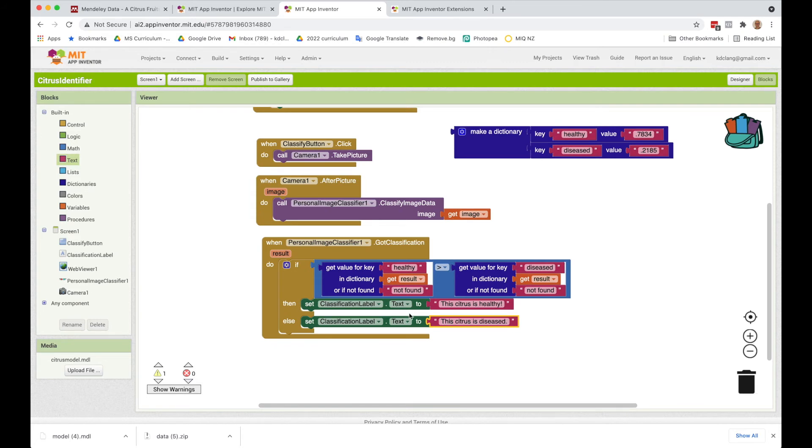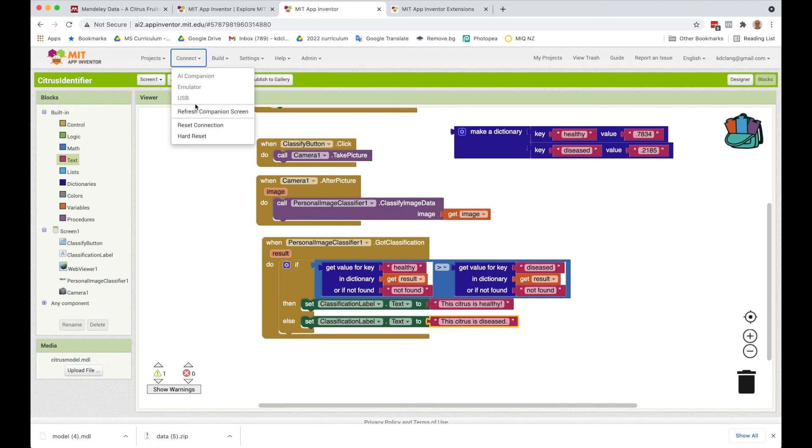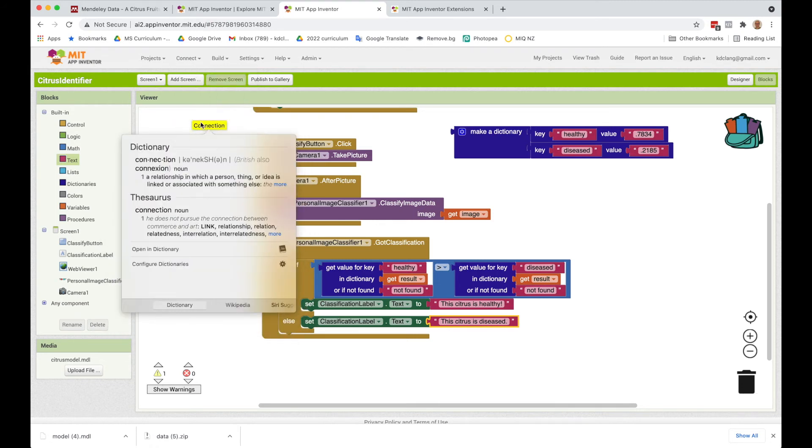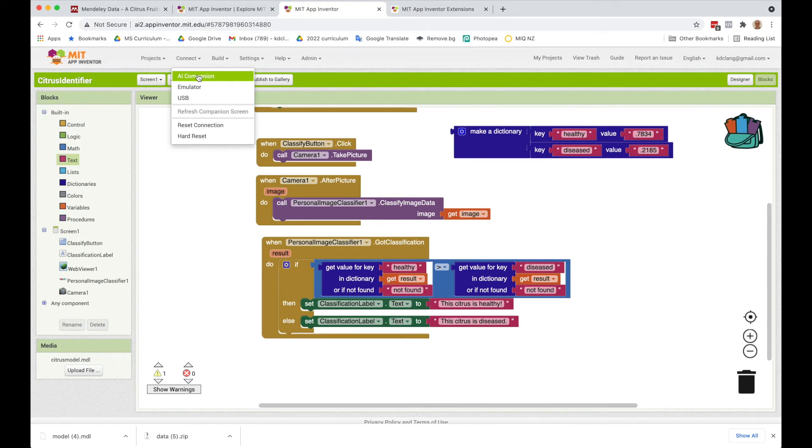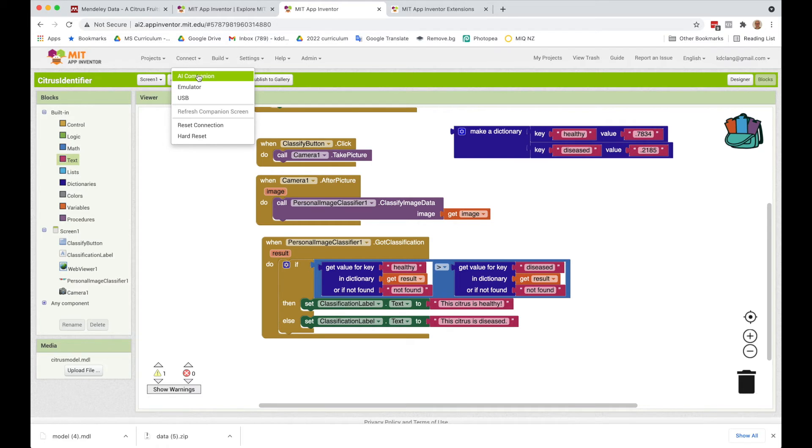I am ready to test. So what I'm going to do now is connect to, I'm going to reset my connection and connect to the AI Companion. Unfortunately, the emulator won't work with the personal image classifier. And this is because the hardware required to get the personal image classifier to work isn't enough in the emulator. So you can only do it with a phone and not every phone will work.